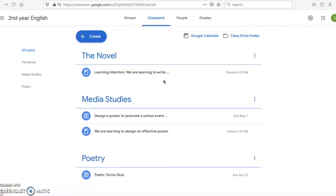I can notify my students that it's there via email, or I can discuss this with my students maybe via Google Meet in a live classroom — it's up to you. The next thing I want to do is create an assignment because I want the students to actually write a book review.